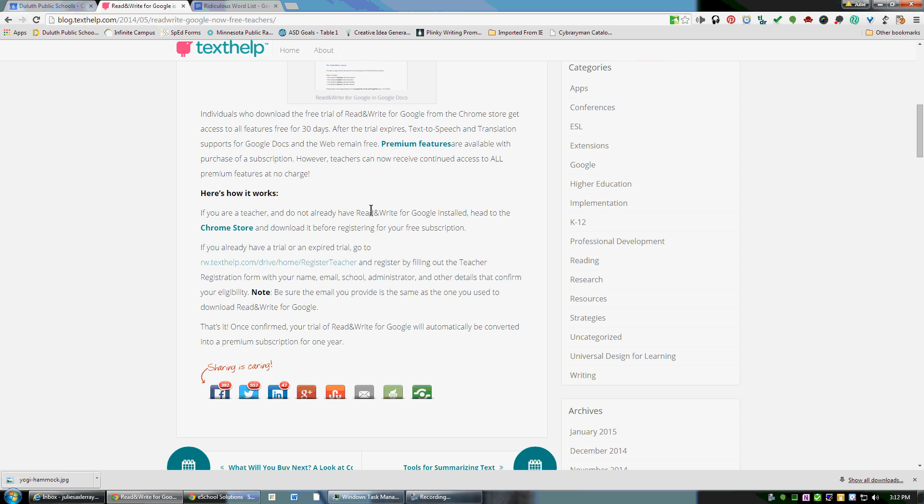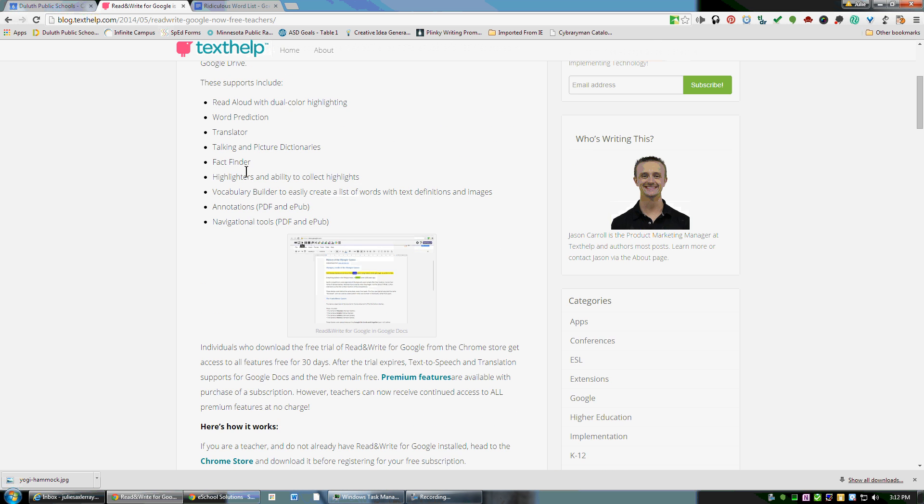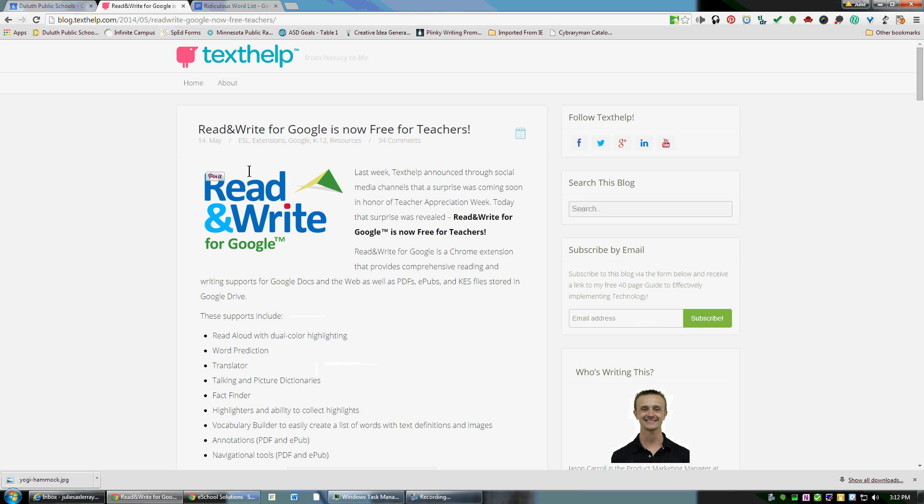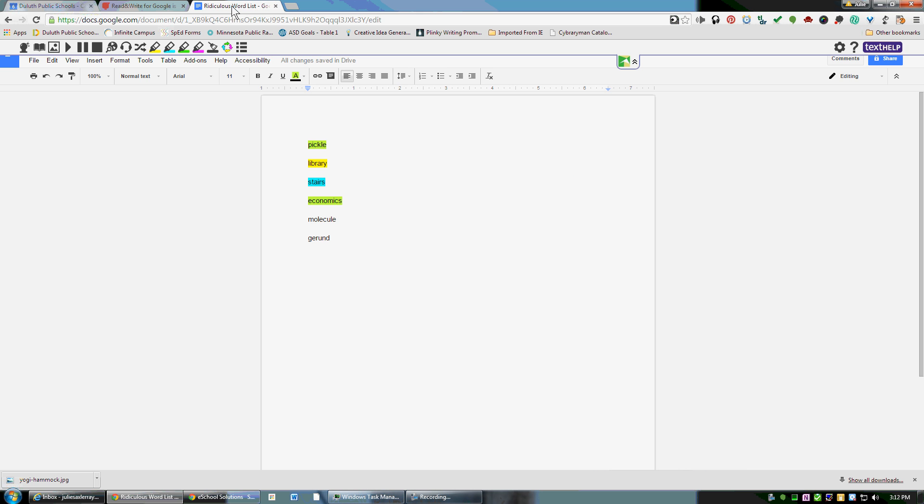This page explains how you can get set up as a teacher to download this Chrome extension. If you aren't sure what Chrome extensions are, let me know—happy to have that discussion with you too. Once you have installed this extension on Chrome, it's called Read and Write for Google, you can open a Google Doc.